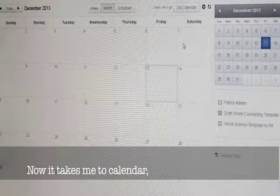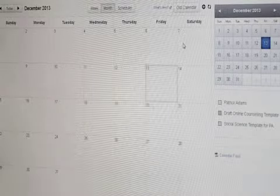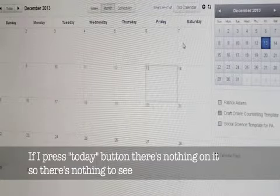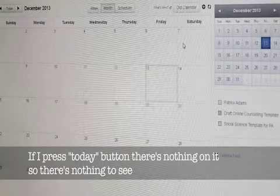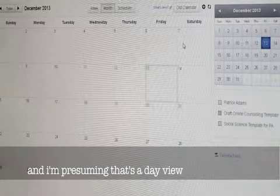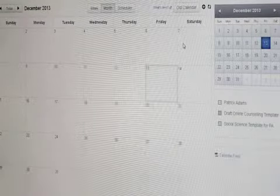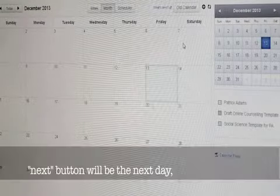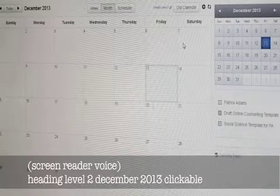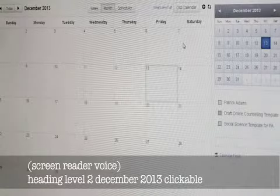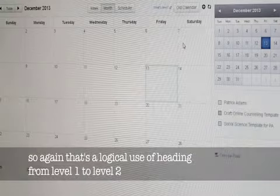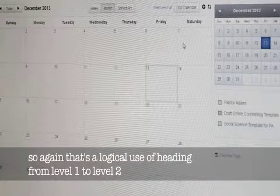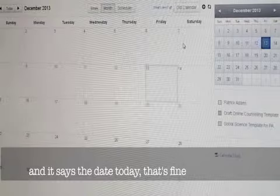So it takes me to calendar. Today button. If I press today button, there is nothing on it, so there is nothing to see. I am presuming that is a day view. Next button would be the next day. December 2013 clickable, heading level 2. So again, it is a logical use of headings from level 1 to level 2, and it says the date today. That is fine.